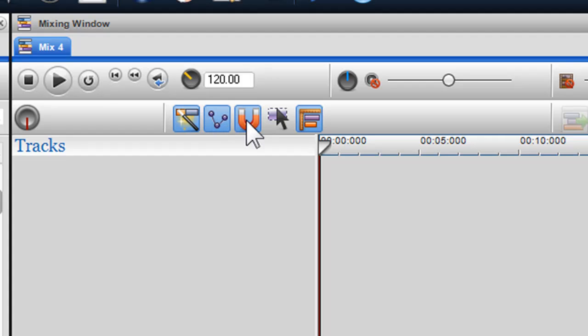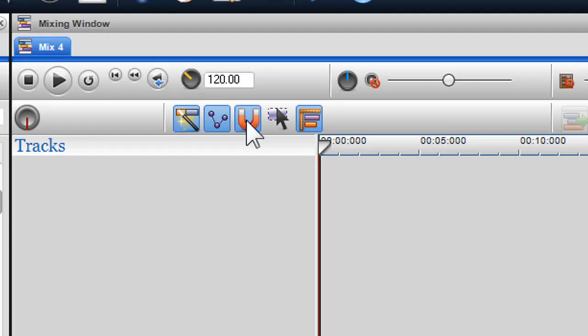The Snap to Grid button. When the Snap to Grid button is enabled and a beat synced audio segment is adjusted in length, the segment will align itself with the nearest grid line. Also, if you create a selection or loop region, they will snap to the nearest grid line. To disable this feature, click on the icon to turn off.